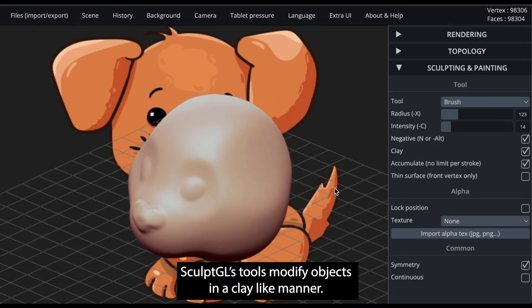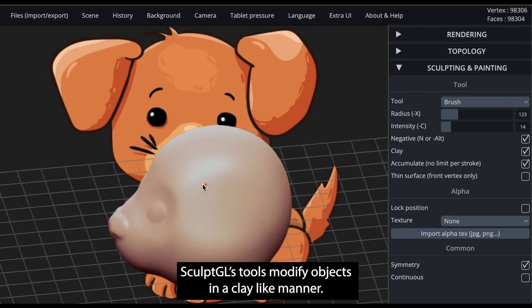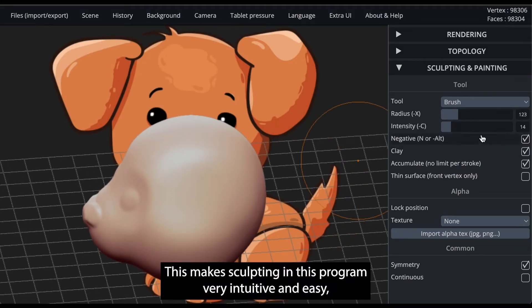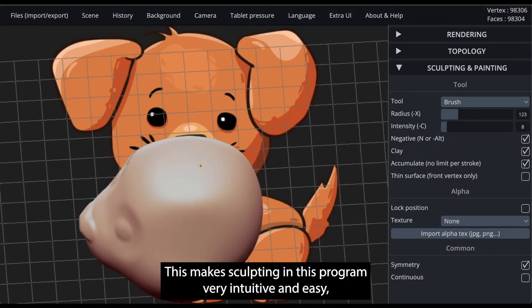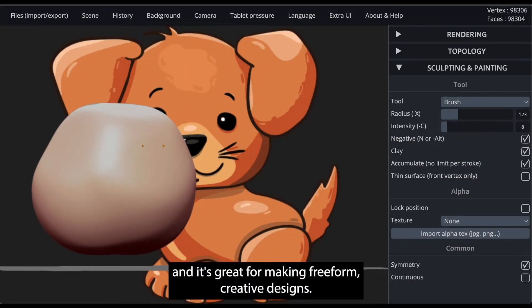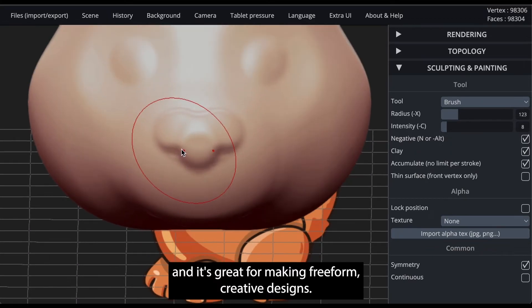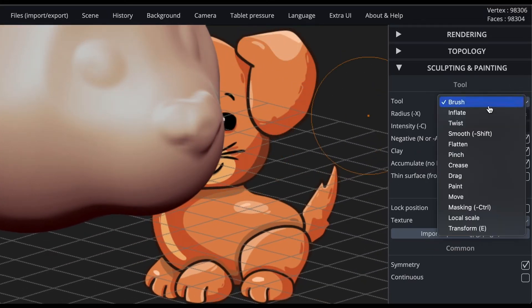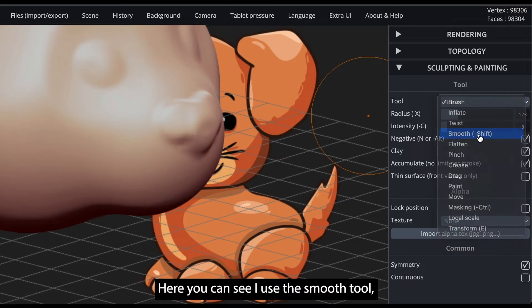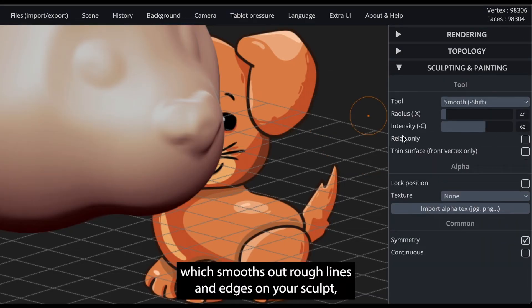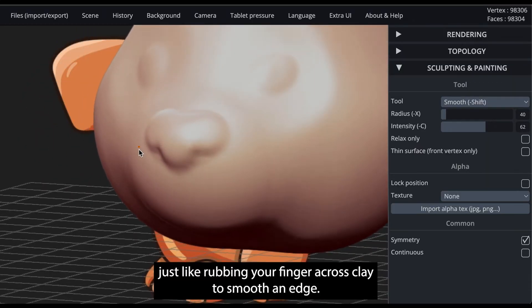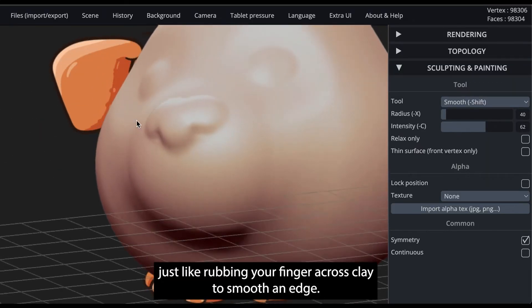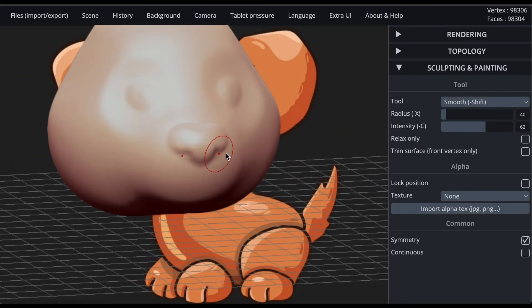I'm using this to add more definition to the head of the dog. SculptGL's tools modify objects in a clay-like manner. This makes sculpting in this program very intuitive and easy, and it's great for making freeform creative designs. Here, you can see I use the smooth tool, which smooths out rough lines and edges on your sculpt, just like rubbing your finger across clay to smooth an edge.